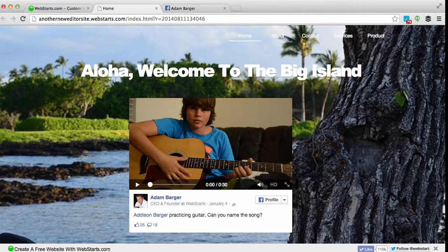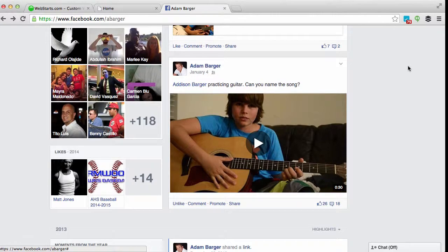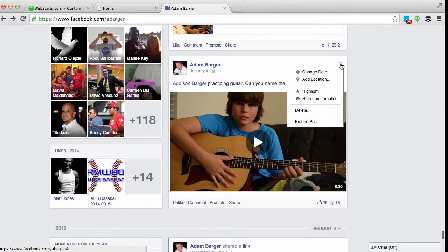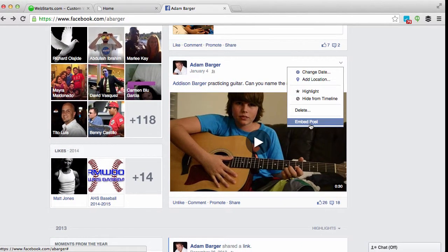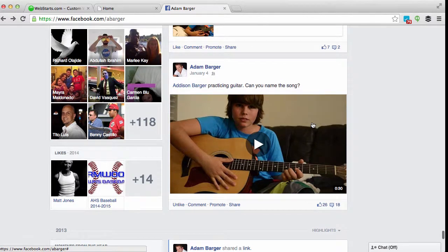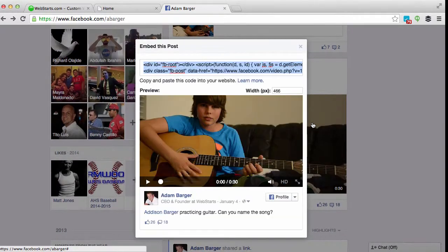Find the post that you'd like to embed. Here's my post and I'd like to embed this on my website, so I click the small arrow in the top right hand corner of the post and choose the embed post option from the drop-down menu. Notice that this HTML code is already selected.